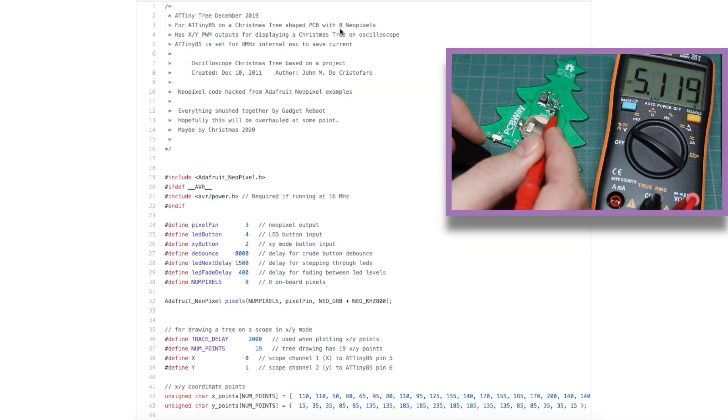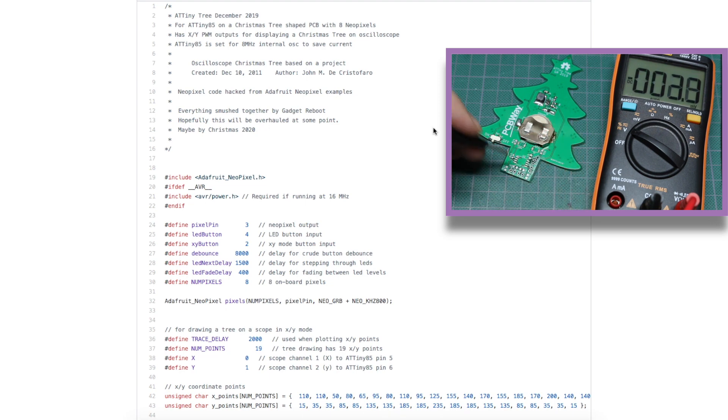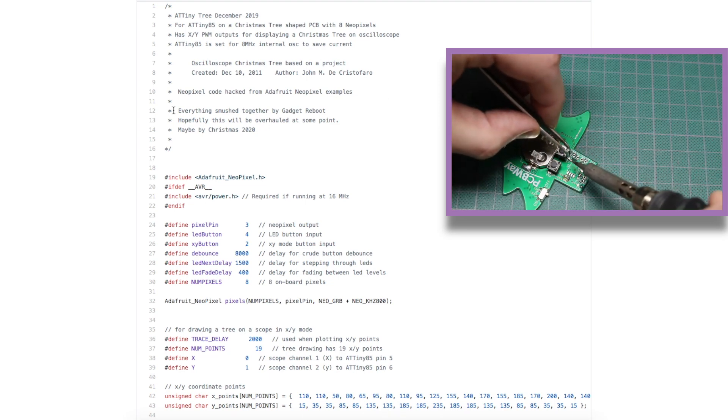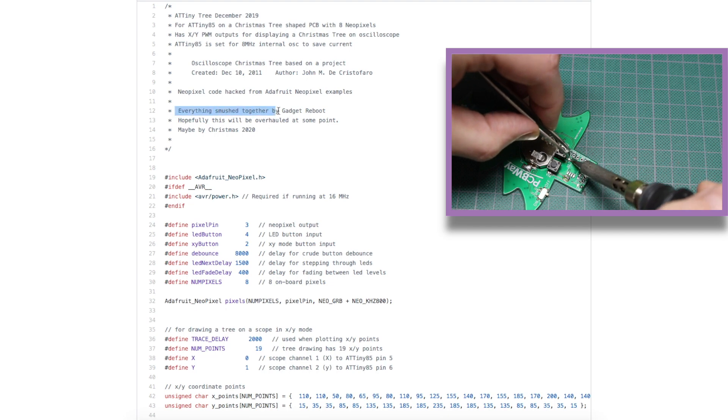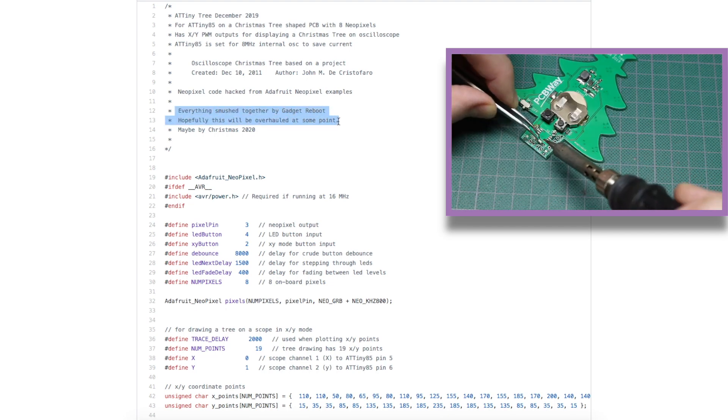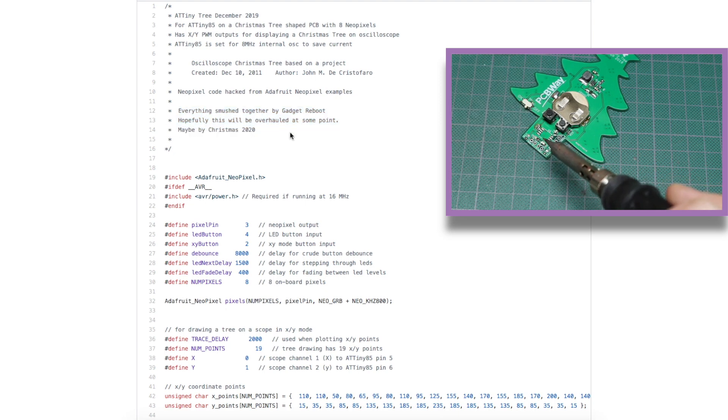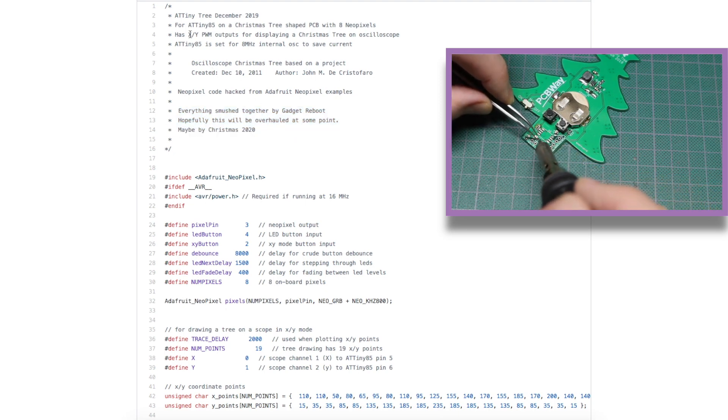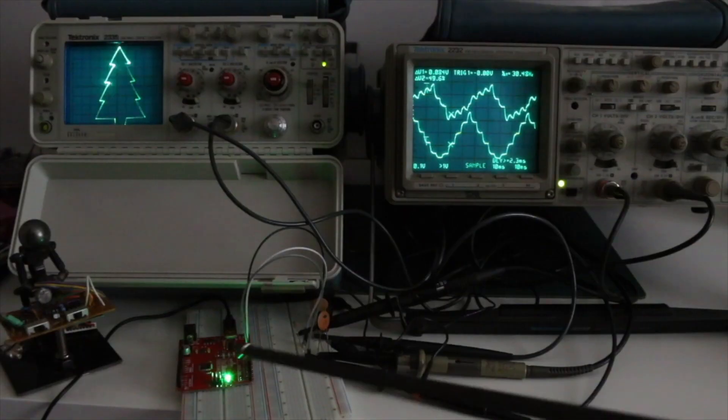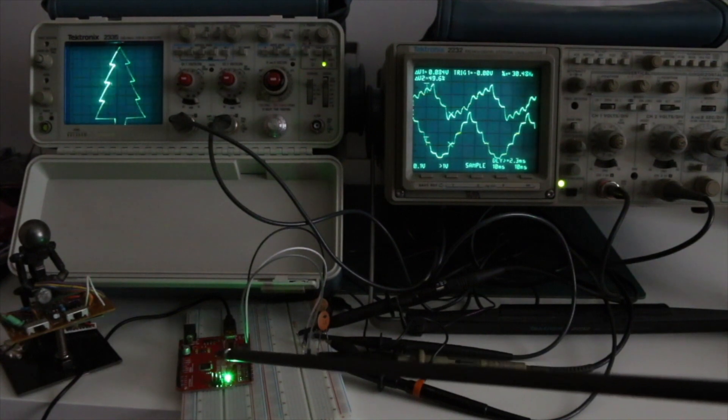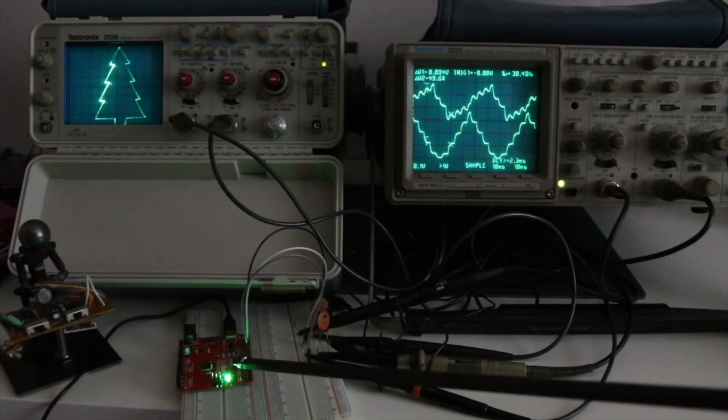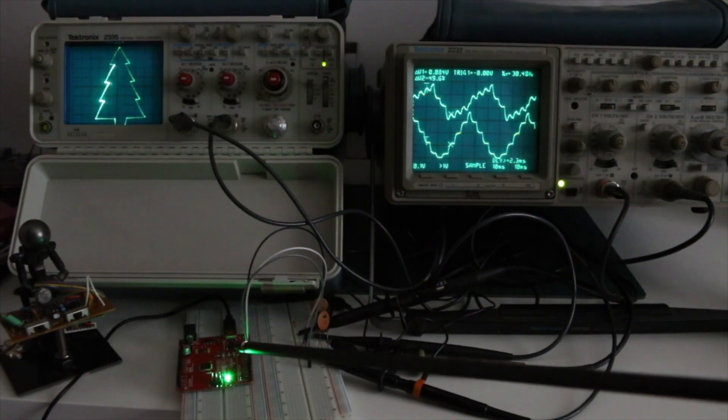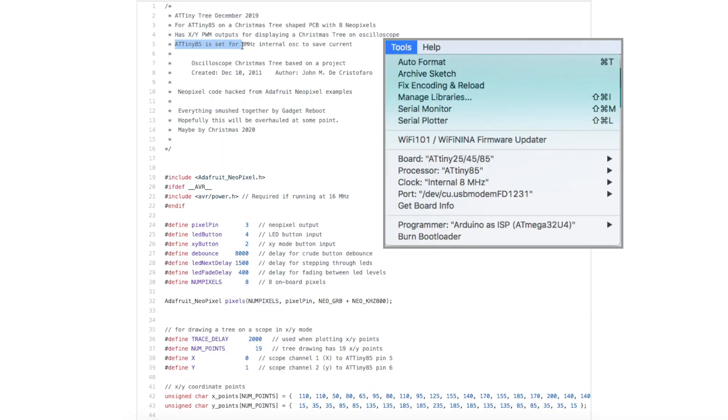Looking at the sketch, the NeoPixel part of this is straightforward, using Adafruit NeoPixel example code. I wrote here everything is just a mess, and I'm going to plan to overhaul this, who knows, maybe by next Christmas. But the PWM-XY oscilloscope code is based on a project that I found on a blog, and I did a video on this blog post a couple of years ago, so I'll link that below, because this actual blog post disappeared.